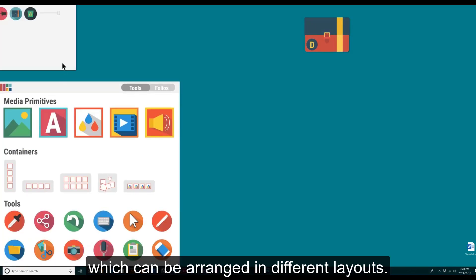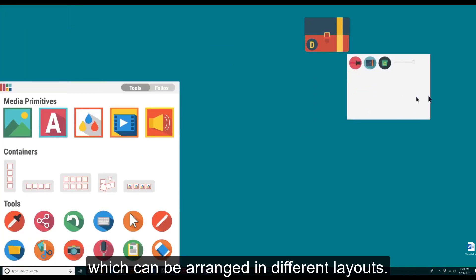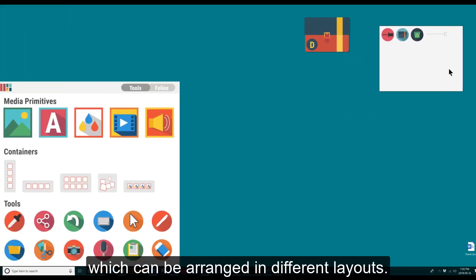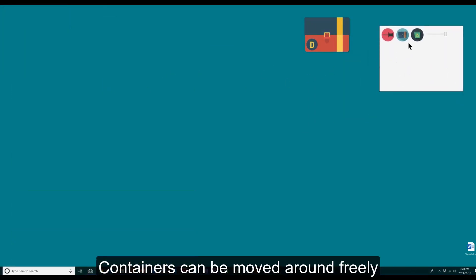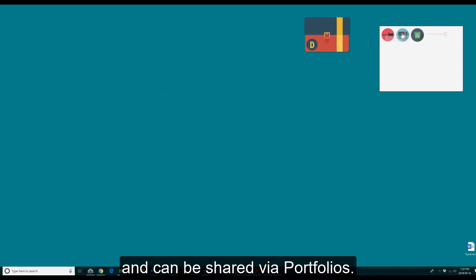Containers are collections of content which can be arranged in different layouts. Containers can be moved around freely and can be shared via folios.